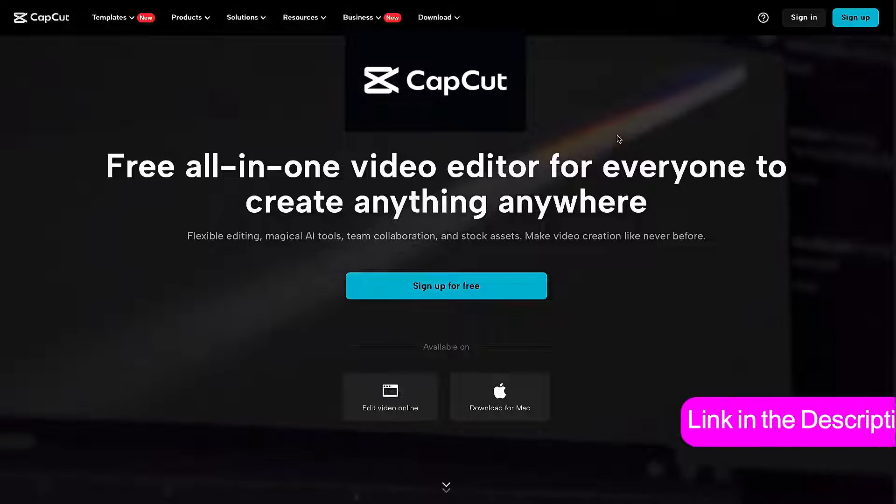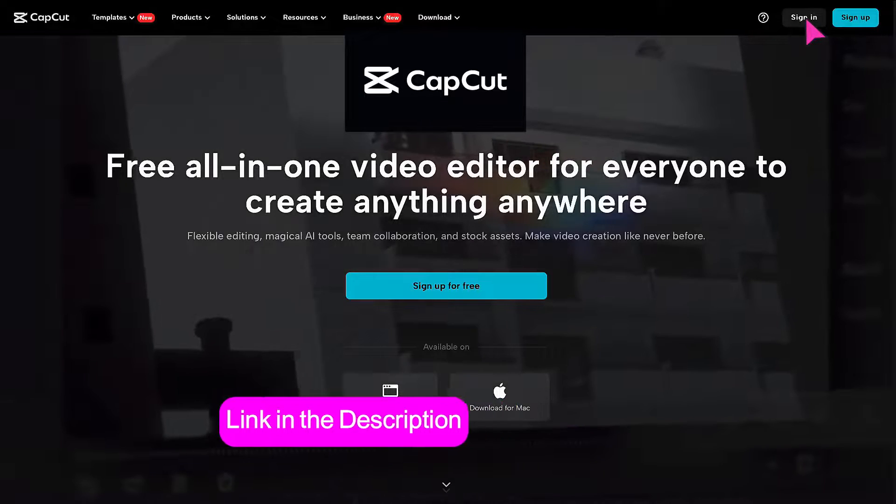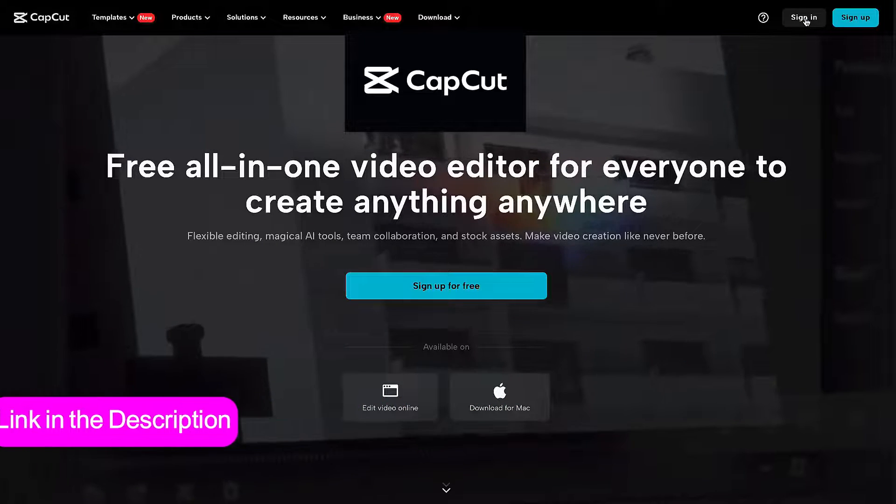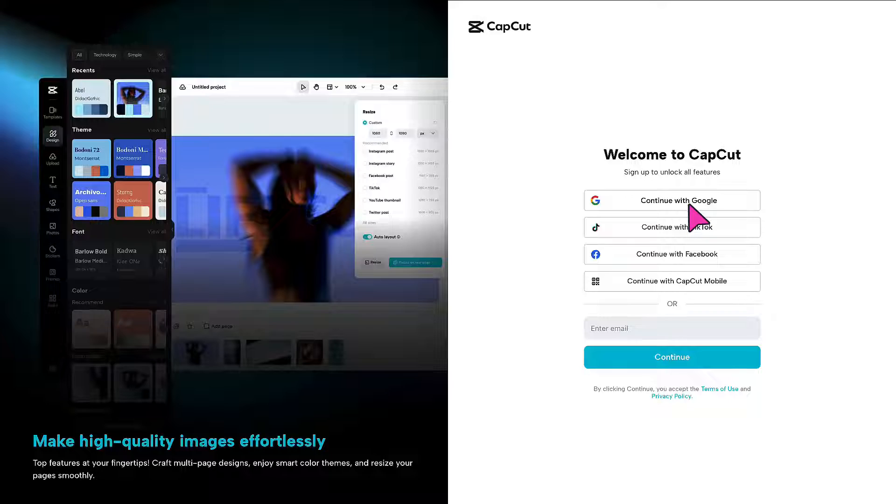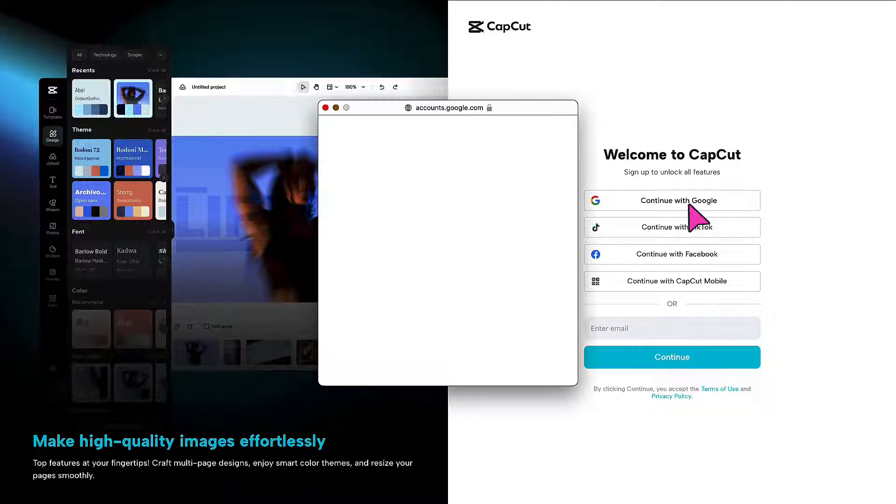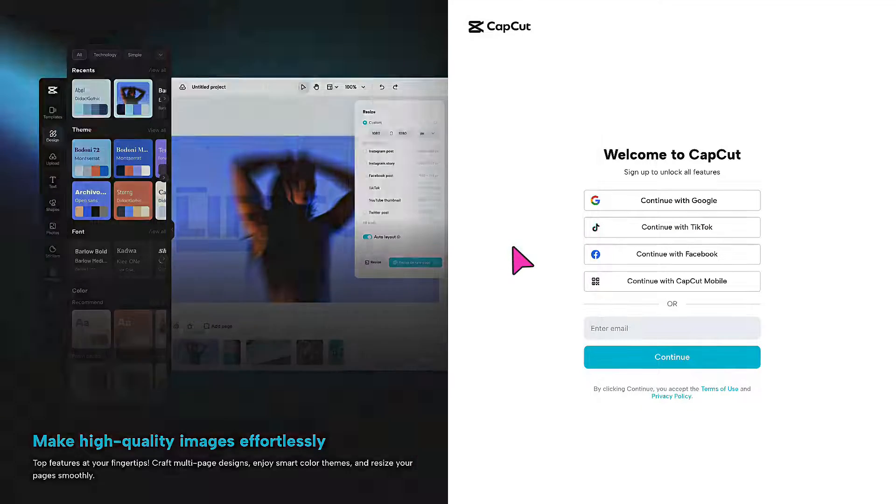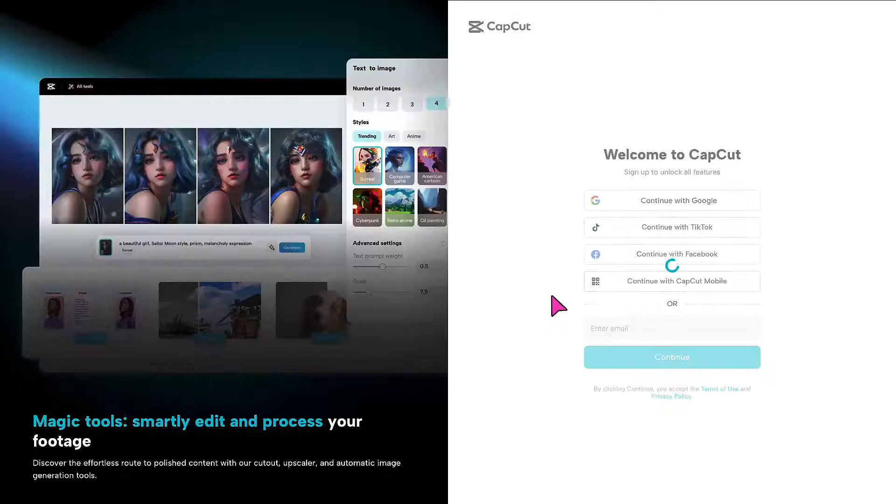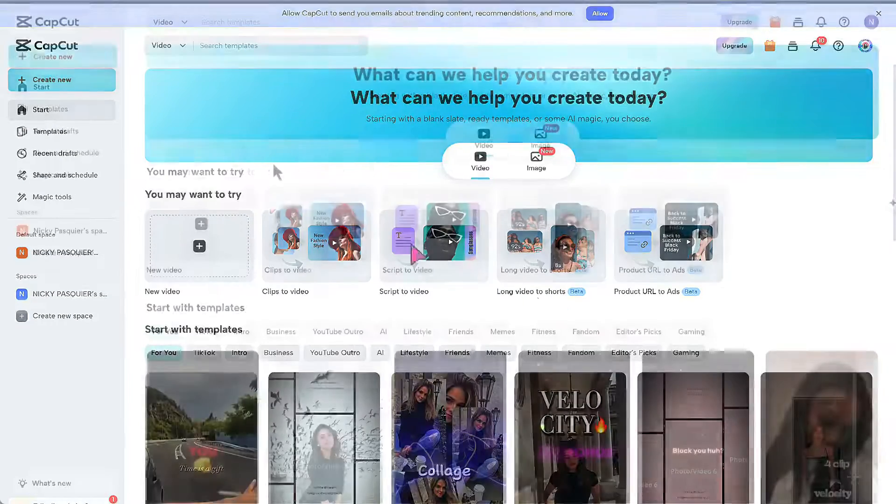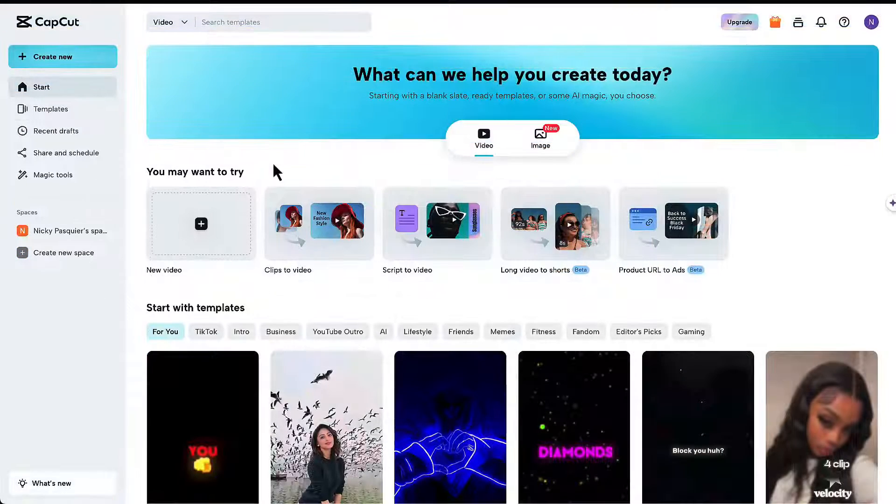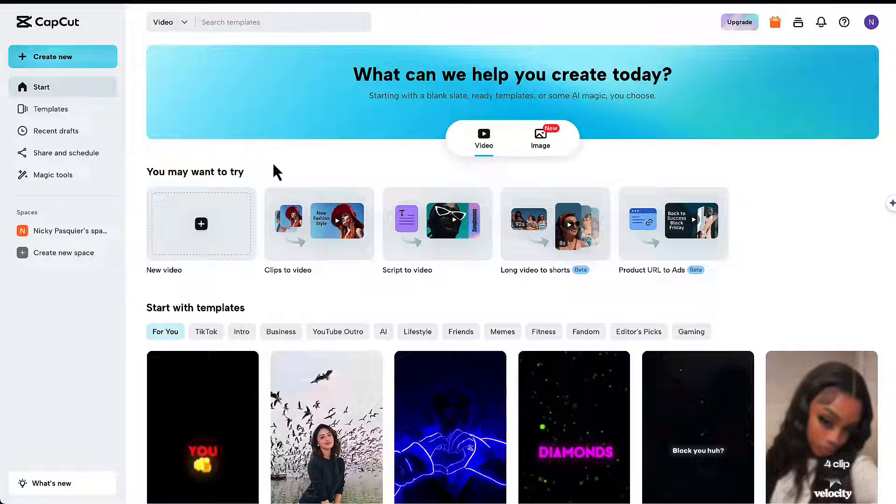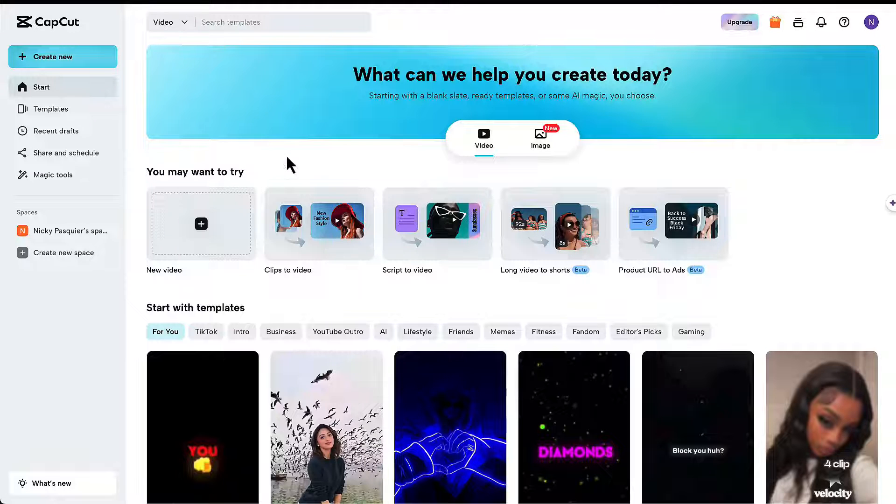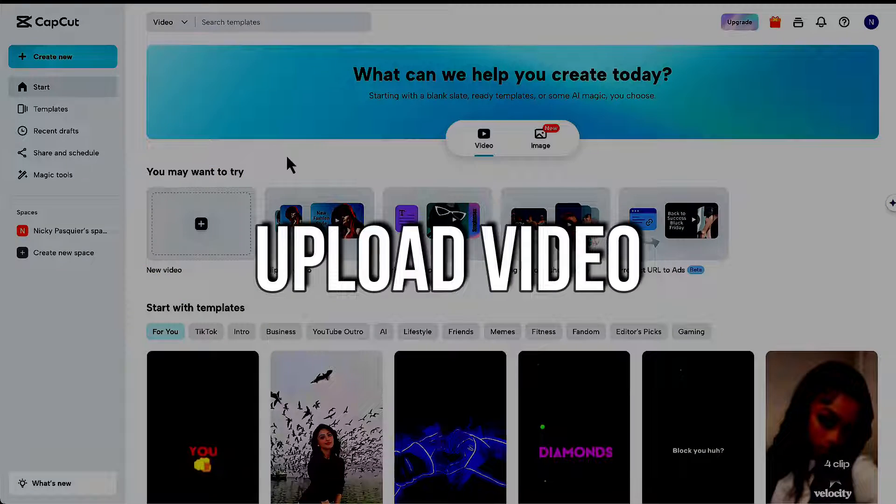First things first, either sign in to a CapCut account if you already have one or click on the sign up button. Follow the simple instructions online until you come to your CapCut dashboard. You can set up a free account in CapCut, you don't need to have a paid plan. Once you arrive on your CapCut dashboard, the first thing you need to do is upload a video into CapCut.